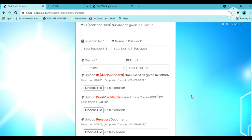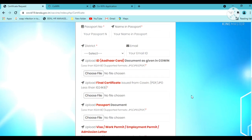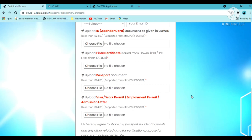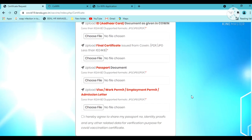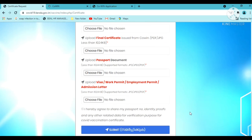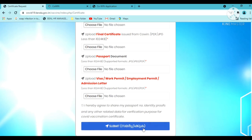Now upload the required documents. Upload your ID card, vaccine certificate, and passport. Make sure the files are in PDF format and click to upload each document.